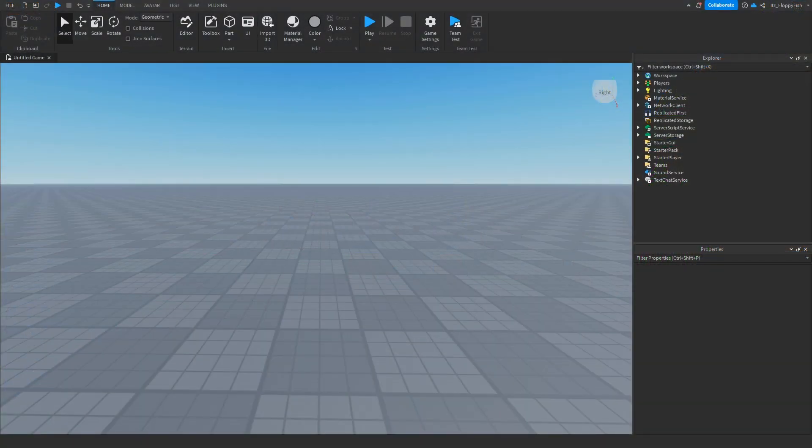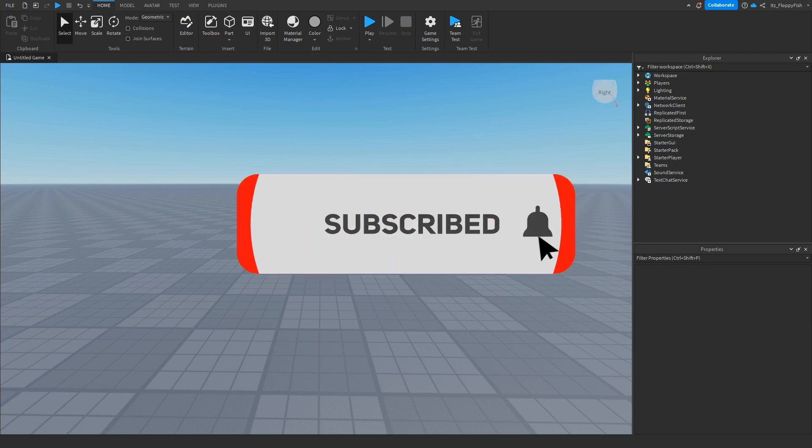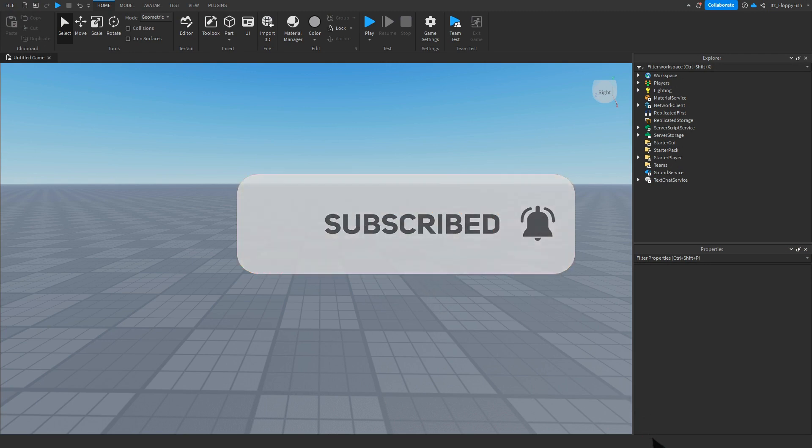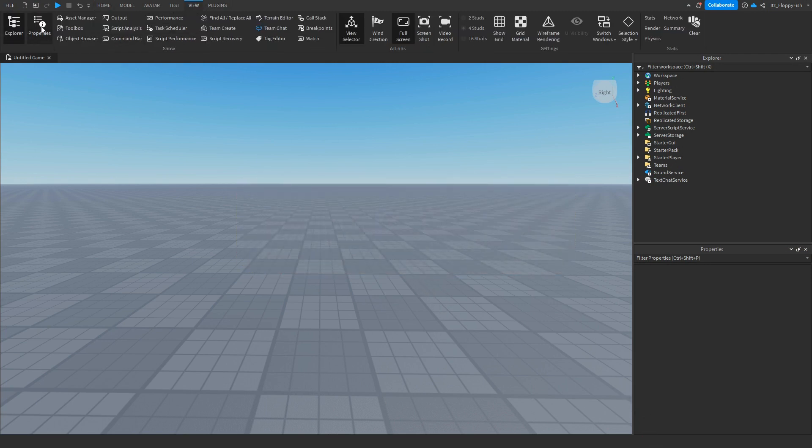For starters, you're going to want to make sure your Explorer and Properties are enabled. If they're not enabled, head up to the top bar here, click on View and enable Explorer and Properties, then they should show up somewhere on your screen.